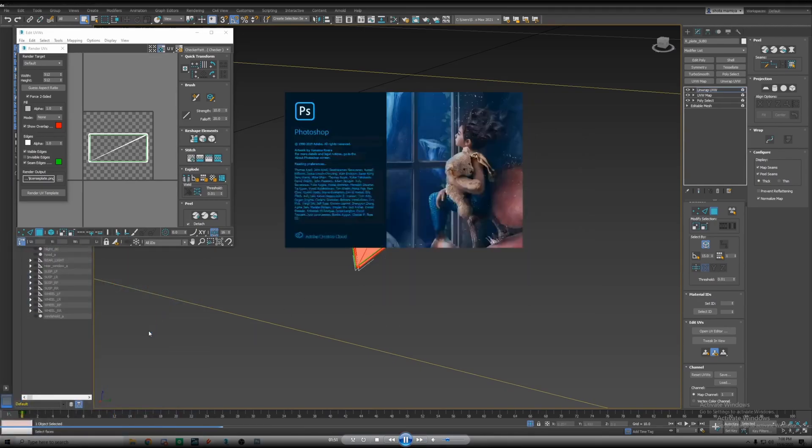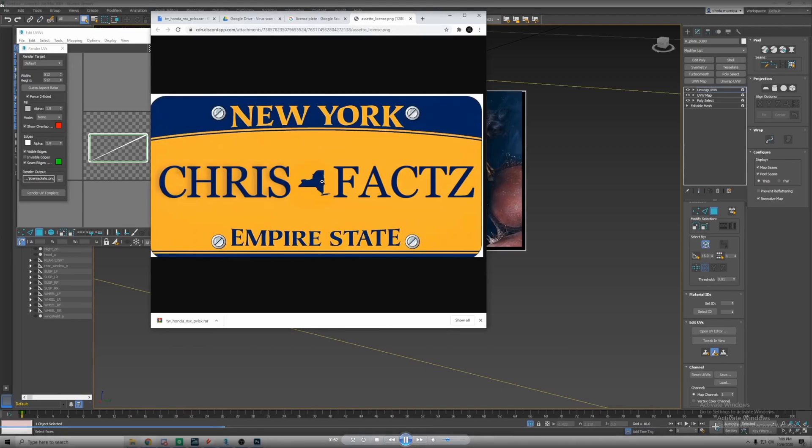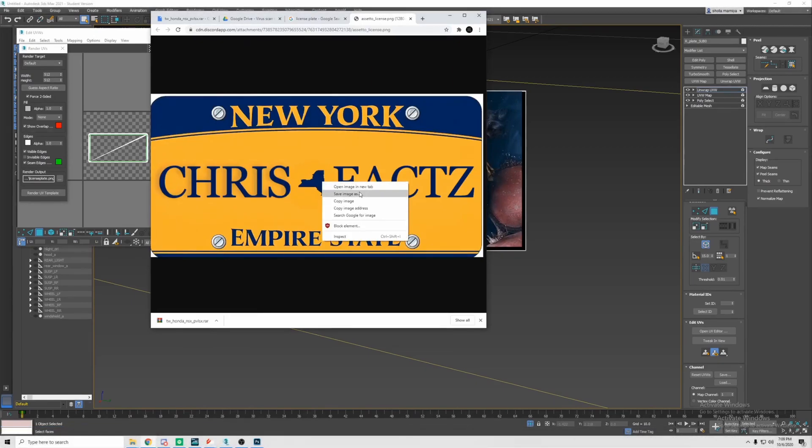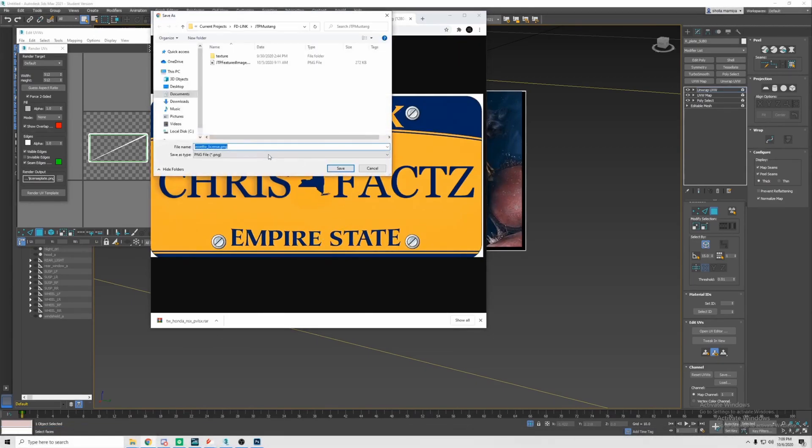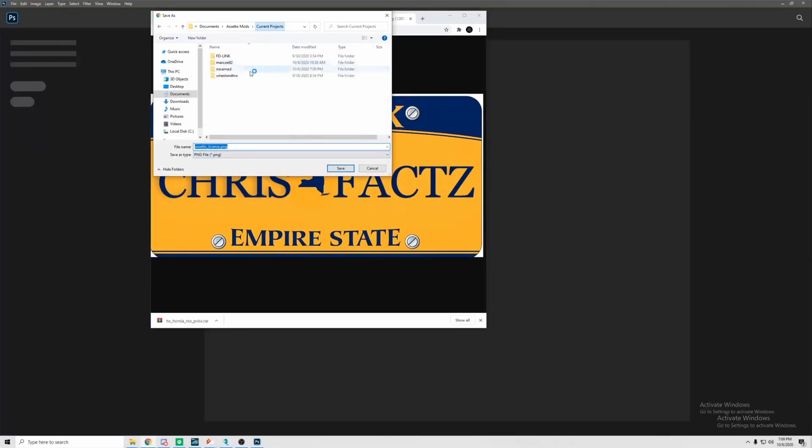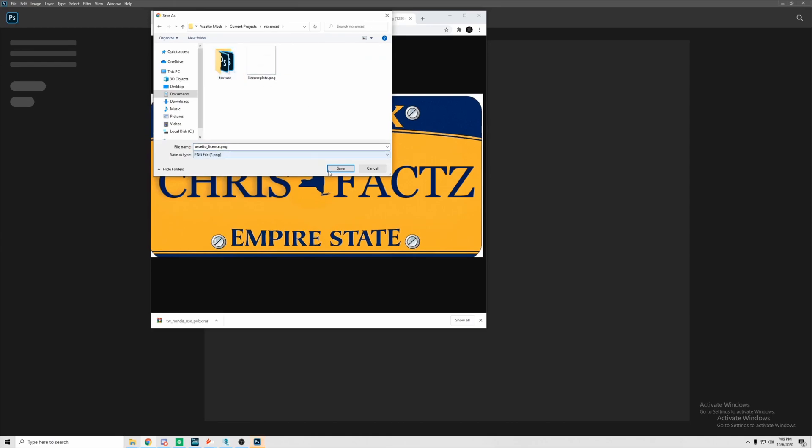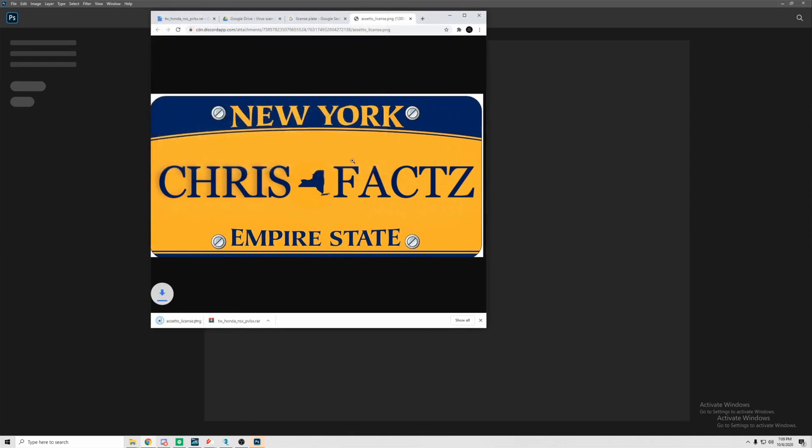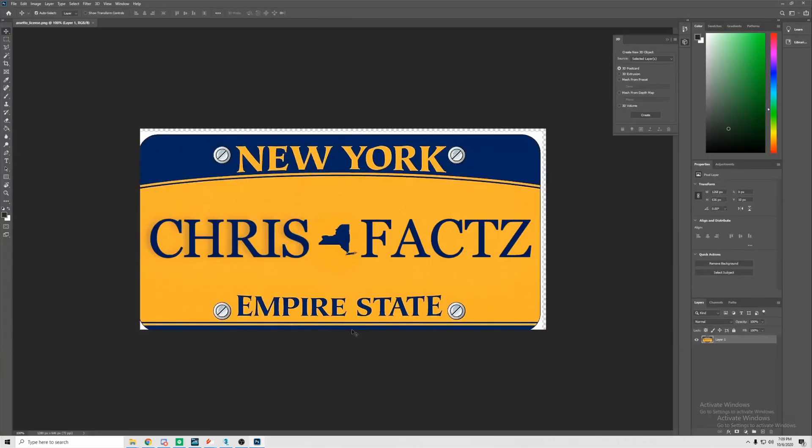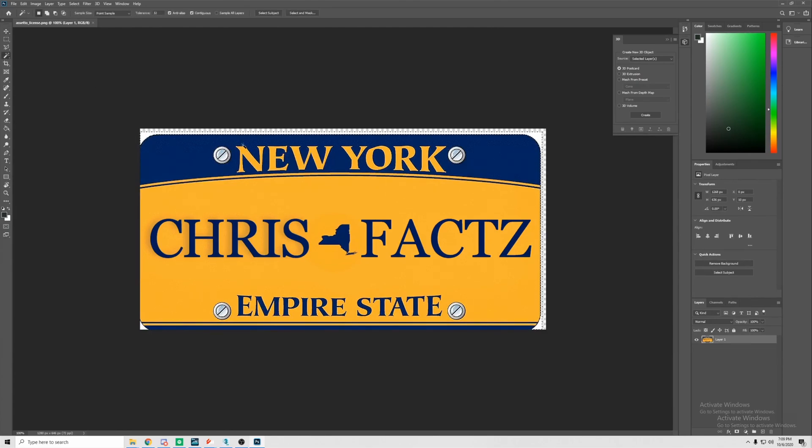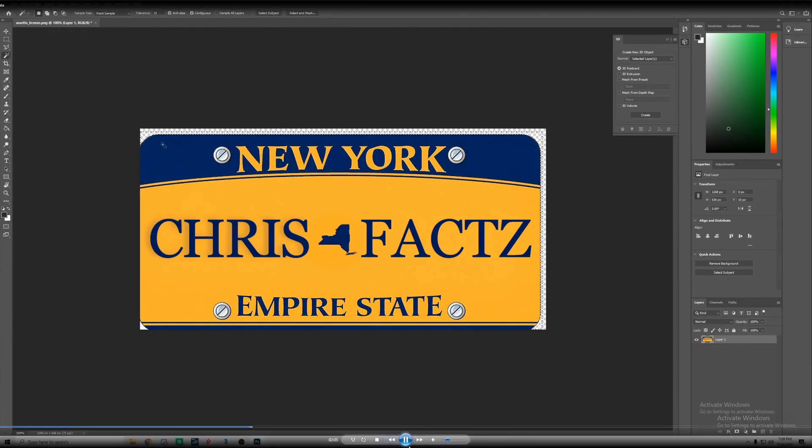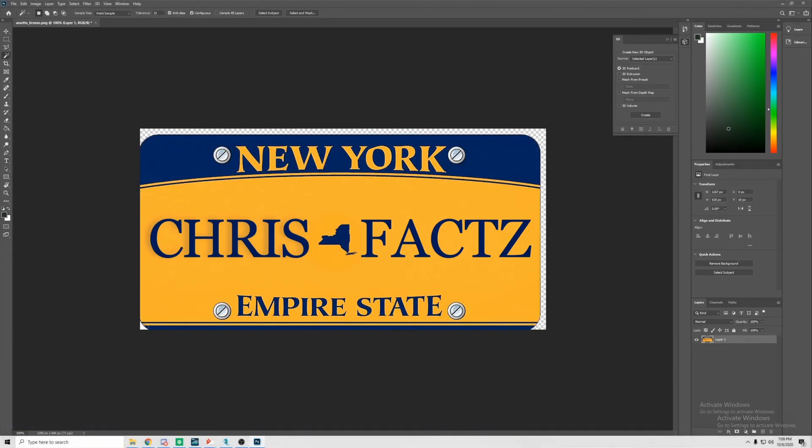Now we're gonna open up Photoshop. You can use GIMP, I use Photoshop. We're gonna go and locate our template that we just rendered. This is the plate that we are using today, this is someone's actual vanity plate so it's pretty cool.